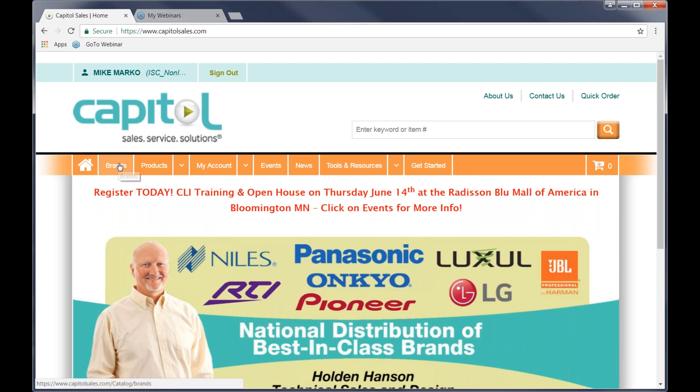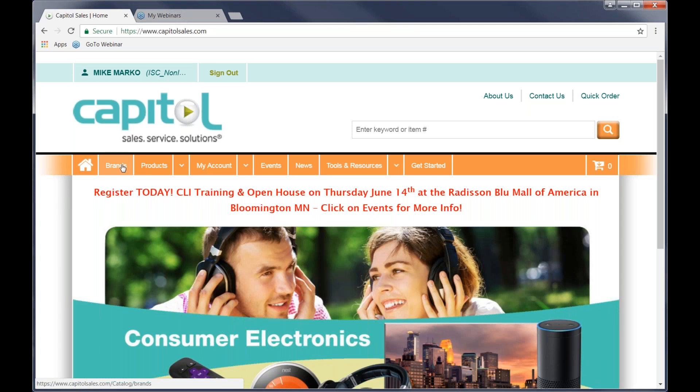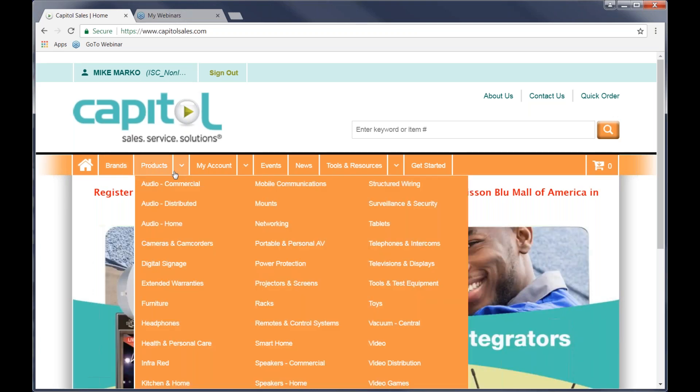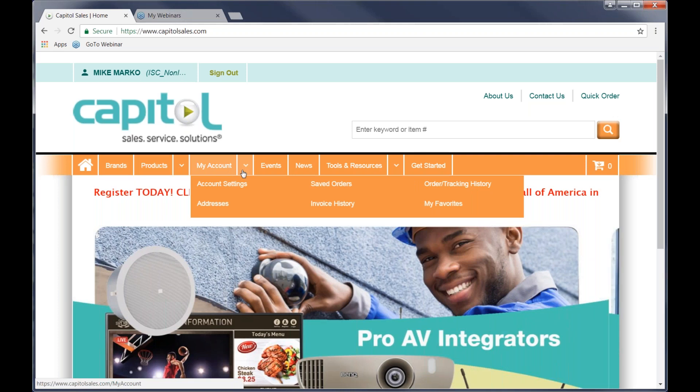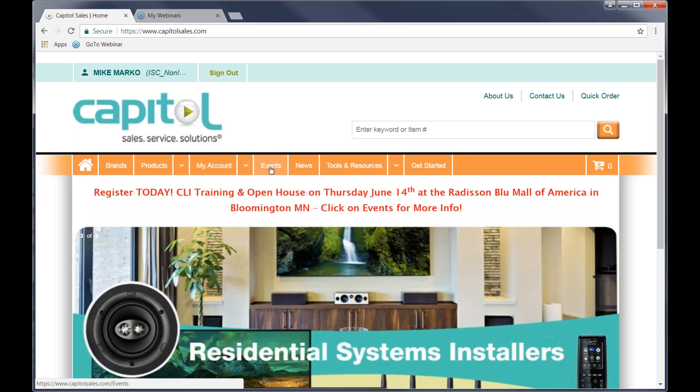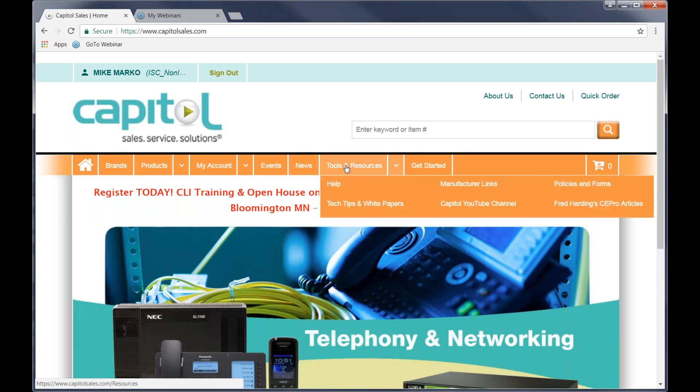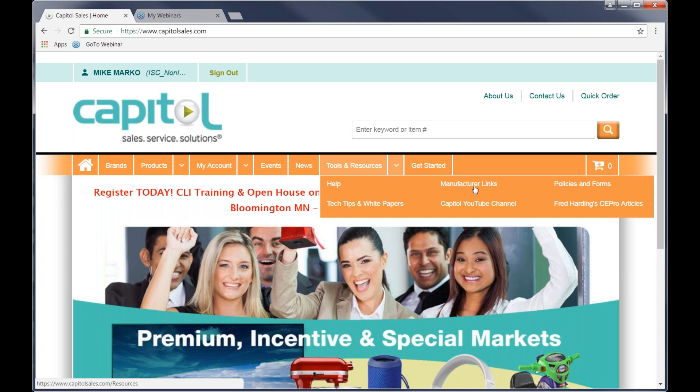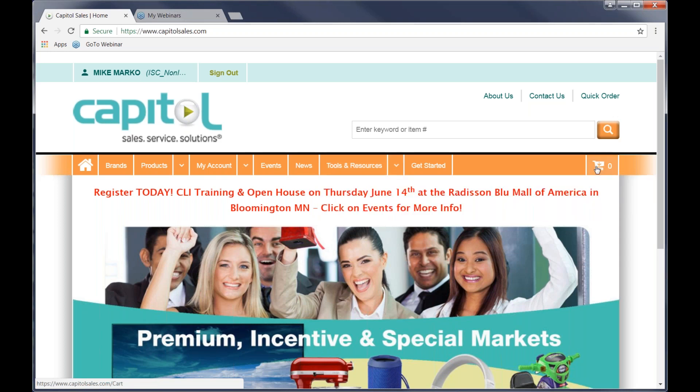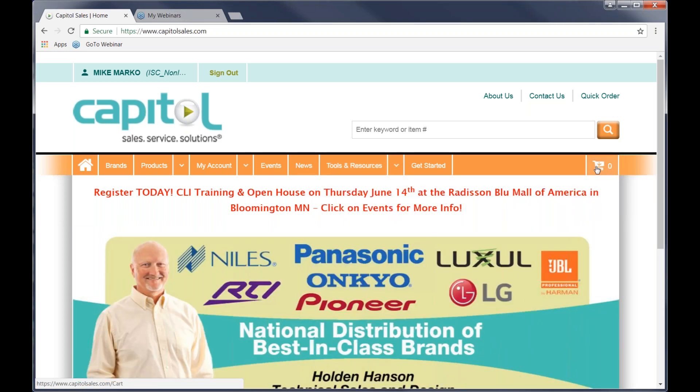And then we have a brands area. Again, we'll get into these in more detail, but brands that we can search by brands, product categories, my account information, things specific to your account, events telling you what kind of things are coming up and taking place, things that we've had that are in the news, tools and resources we're also going to come back to. There's some other things that are kind of helpful back in there. And then on the right side of the bar is the cart.